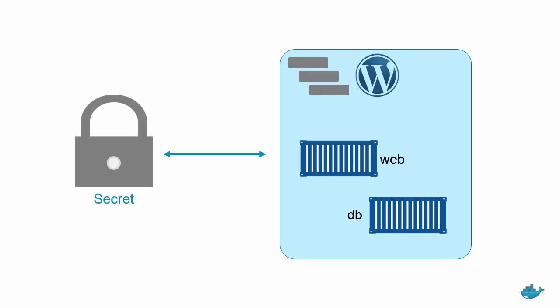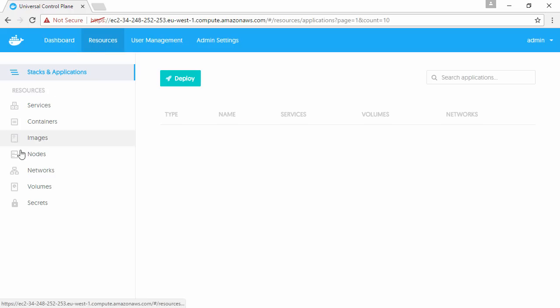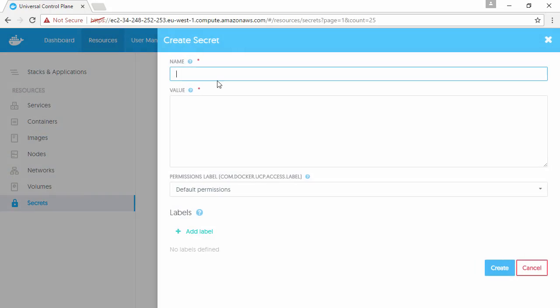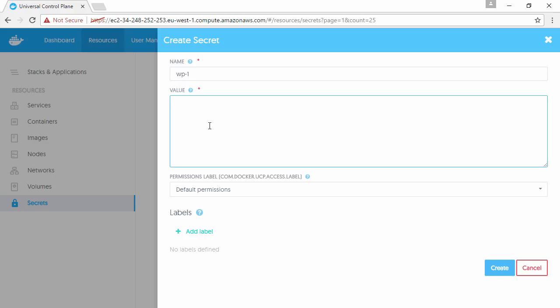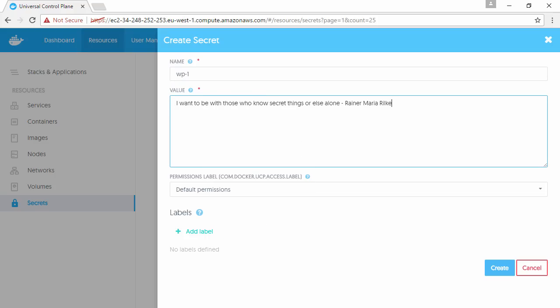Here we are in the UCP component of Docker Datacenter. We'll come under Resources here and create a new secret. I think we'll call it WP1, and then in the value bit here we can put whatever the secret comprises. For this demo we'll just go with some plain text, but you can paste in certificates and private keys if that's how you're rolling.